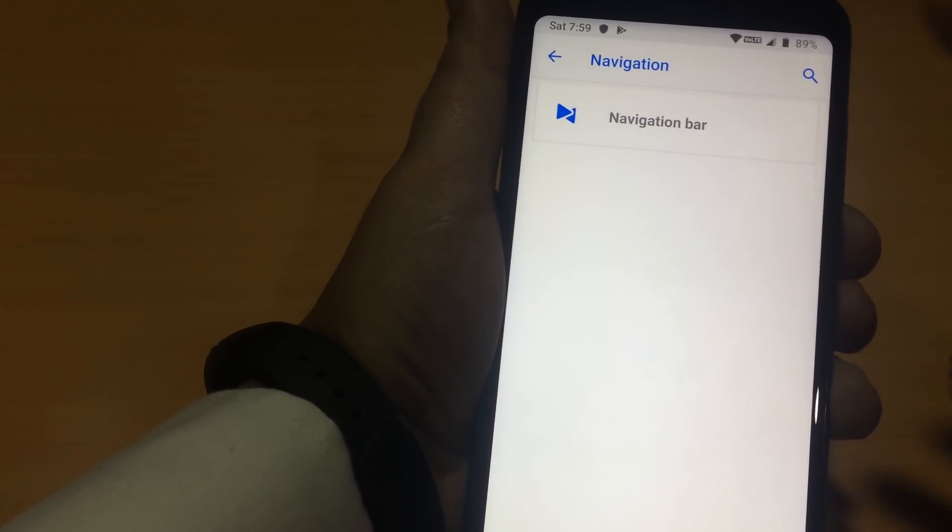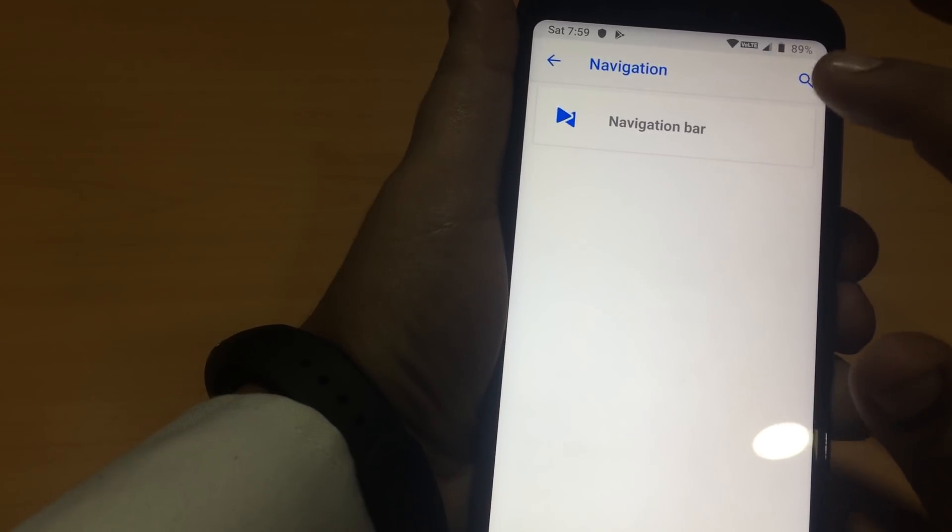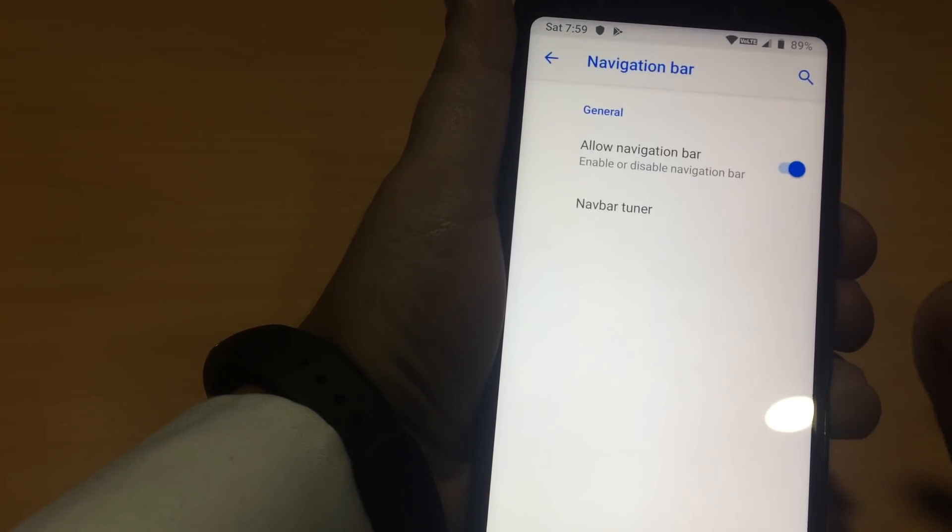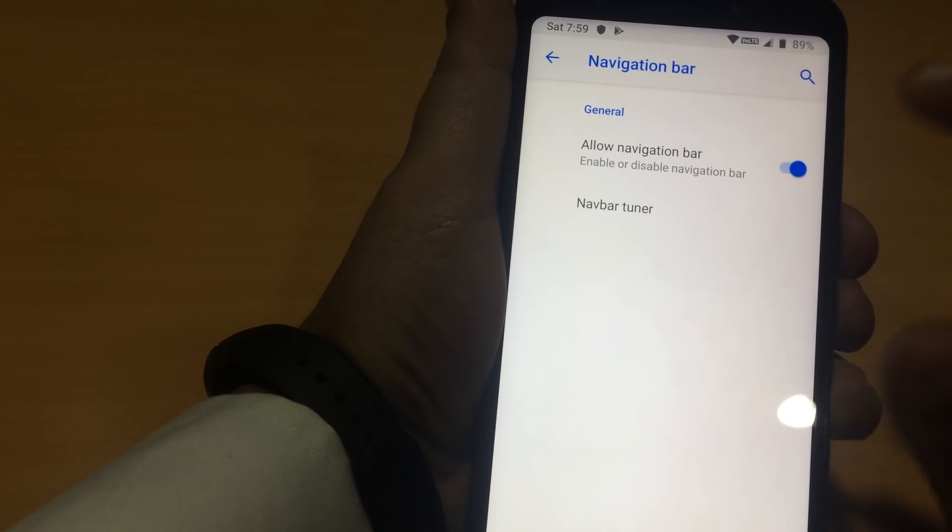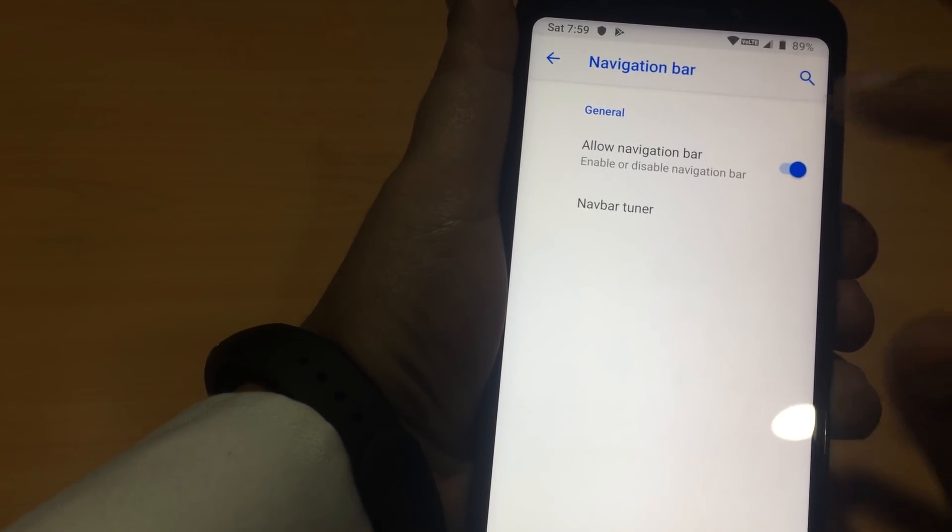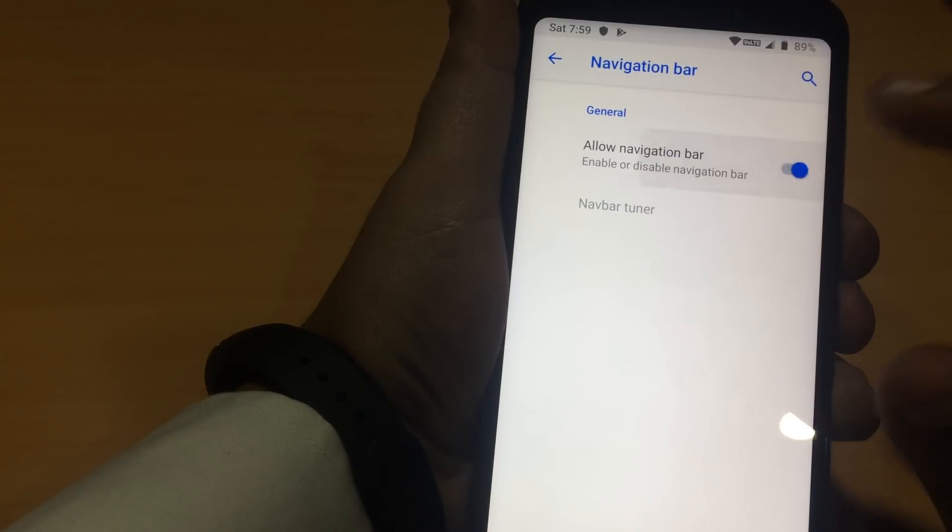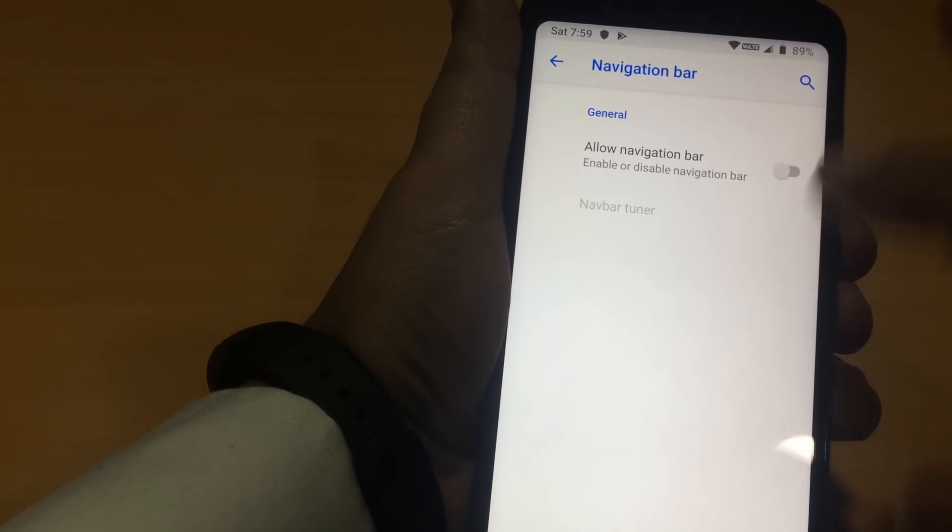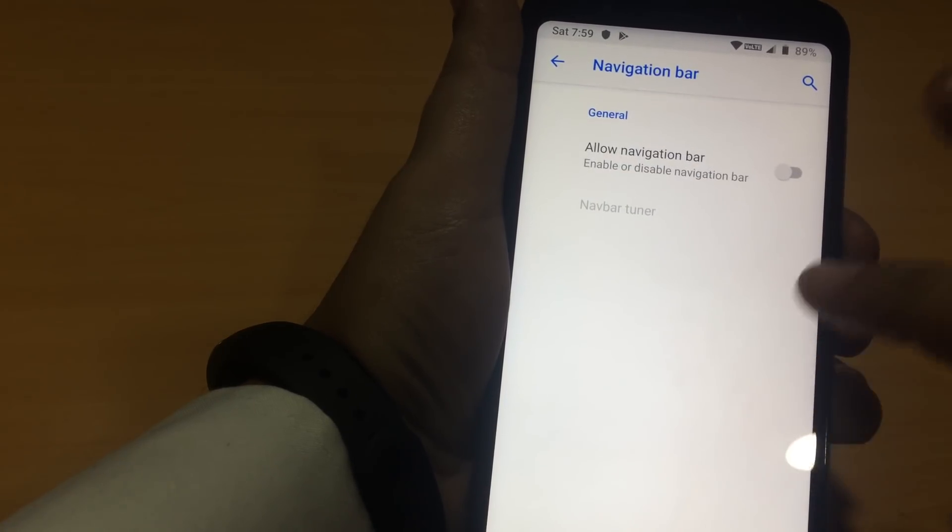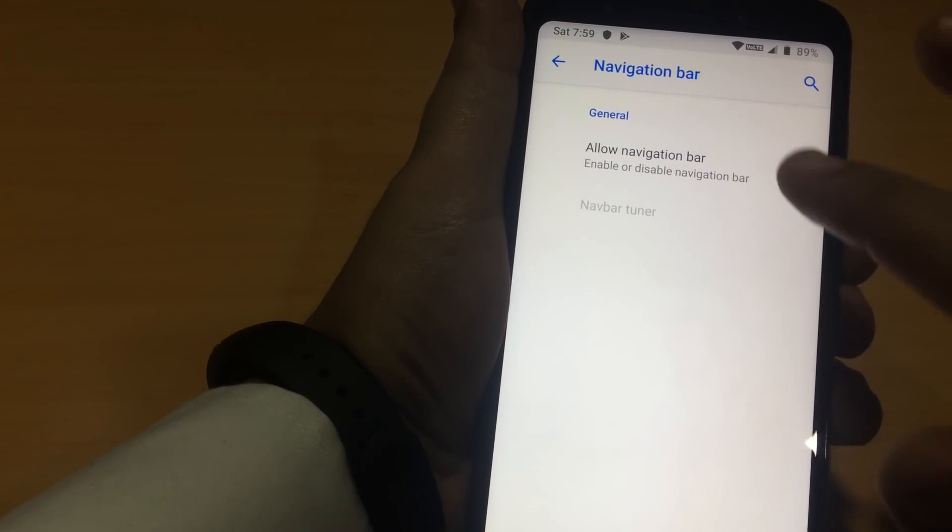Next, we have the option of customizing the navigation bar. It says, allow navigation bar. If I put down, it has gone into the full screen.